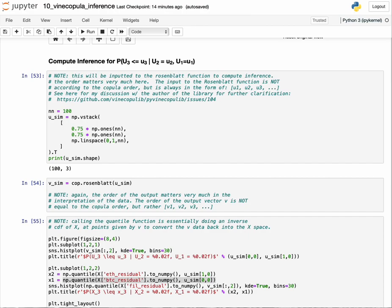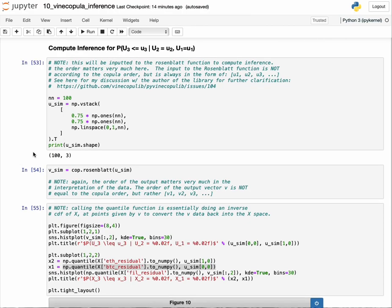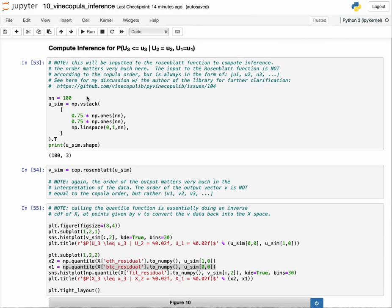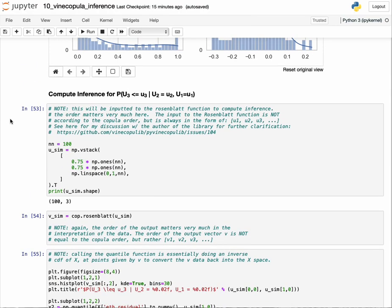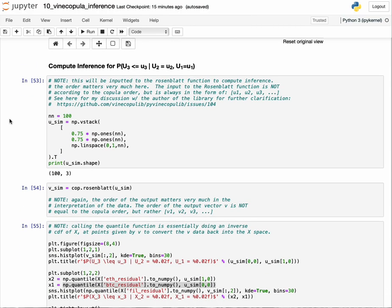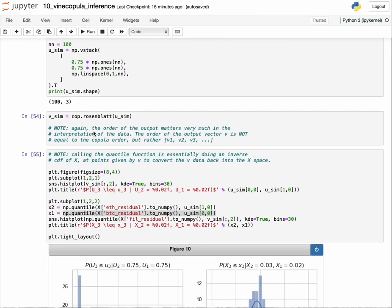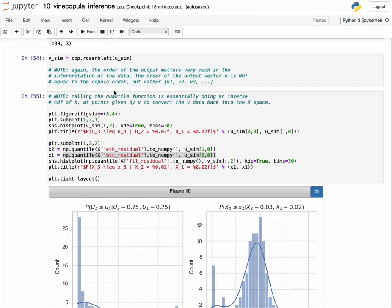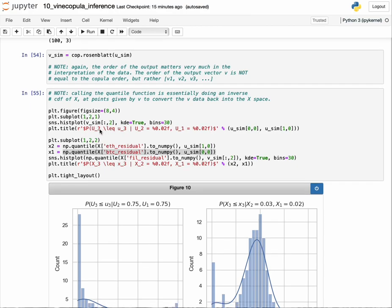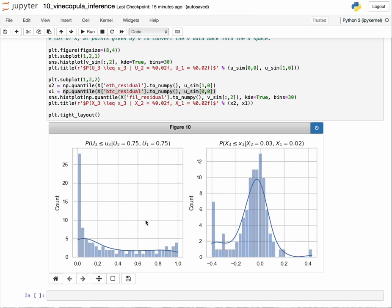In this example, we want to compute this inference for u3, setting that value to zero to one. We want to see the distribution given that we made an error in the 75th percentile for both Bitcoin and Ethereum. What is the distribution of error on Filecoin in the percentile space? We set up our vector where u1 corresponds to Bitcoin, not the same as the copula order. We run the transform and get the outputs. We want the third column, indexed by column two.